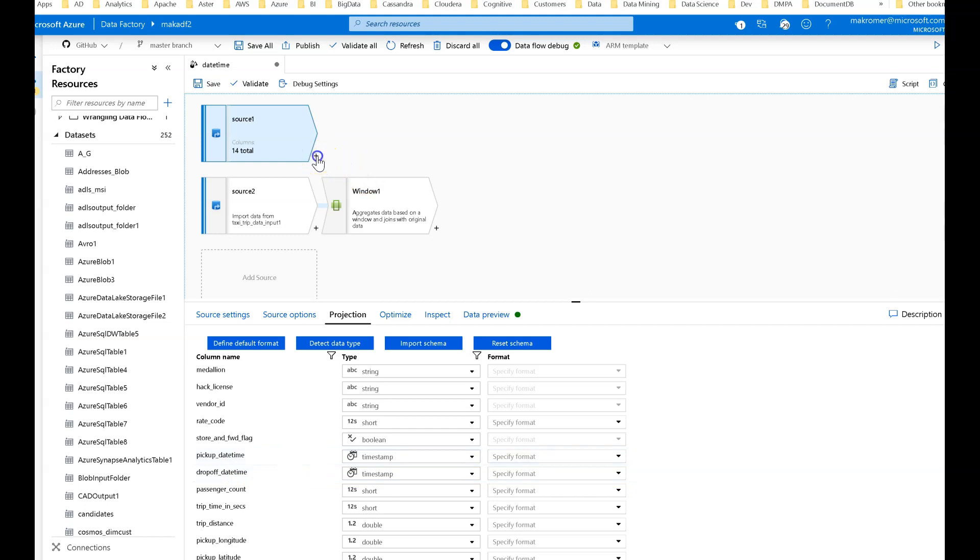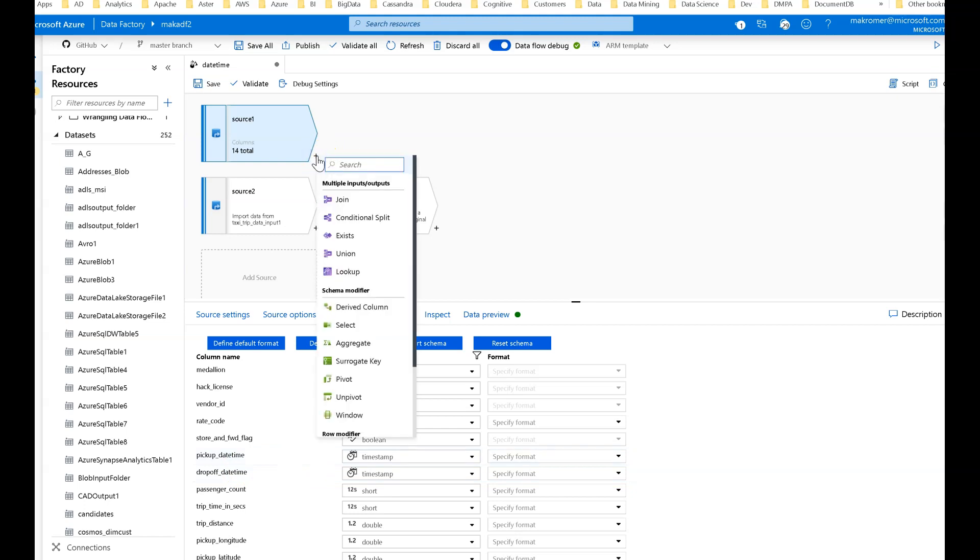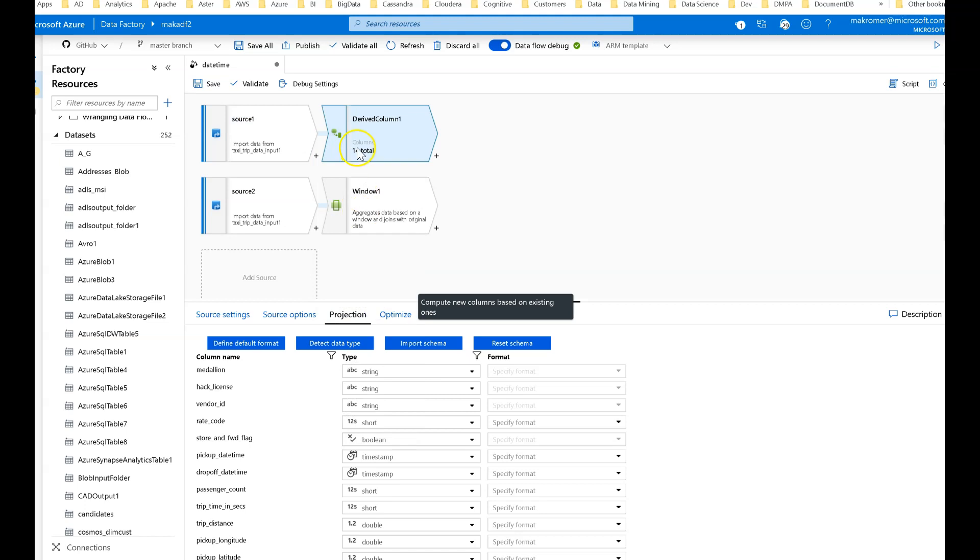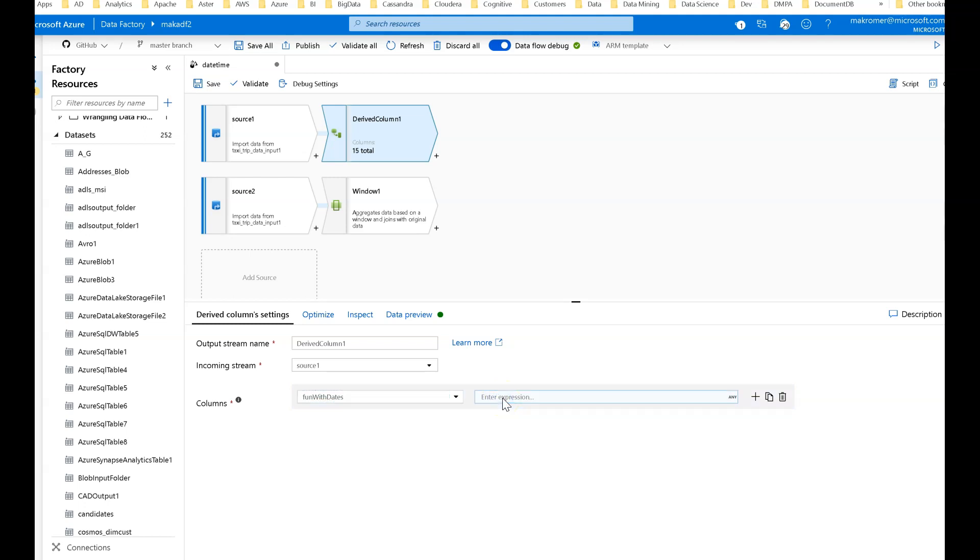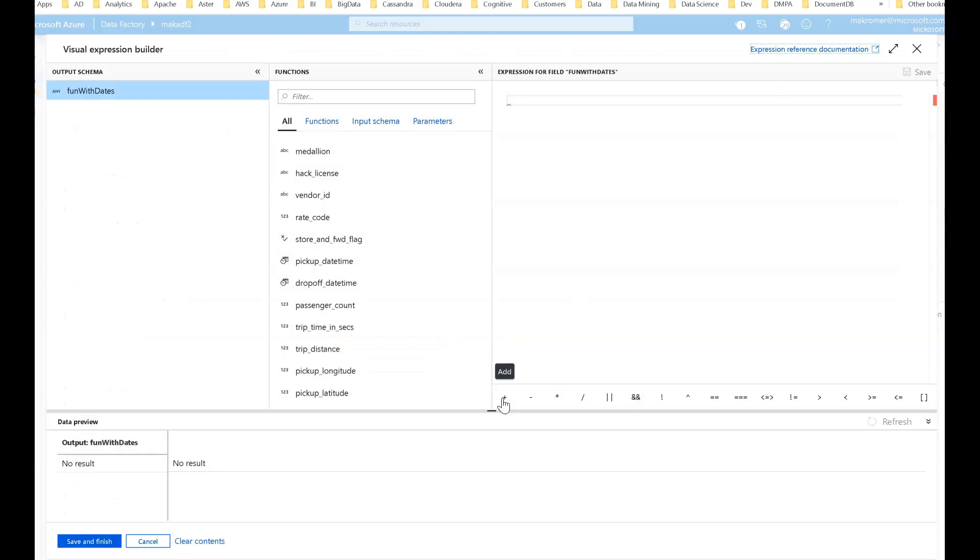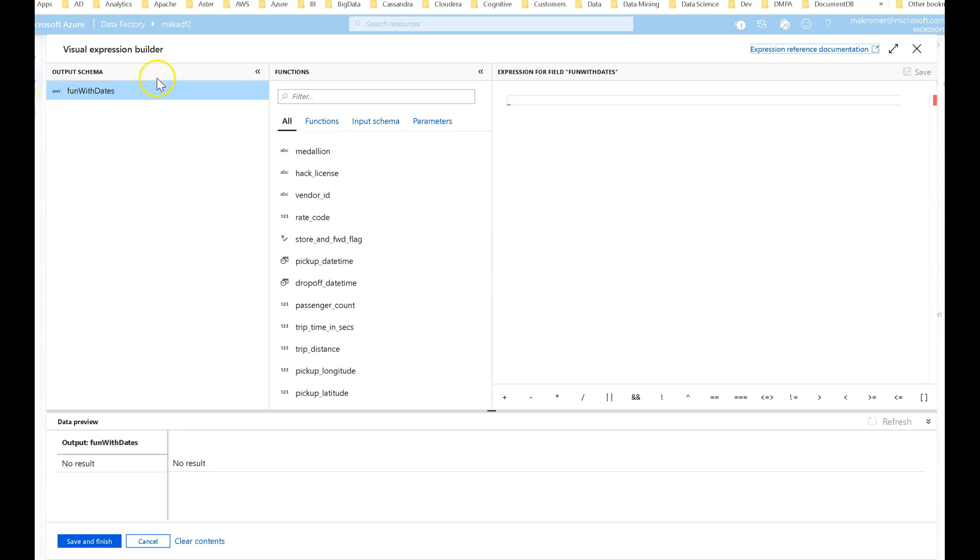When building expressions you're typically going to use a derived column within Dataflow so you can create or modify existing or new columns. I'm going to create a new column called 'fun with dates' just for this demo. When you click enter expression, you bring up expression builder. Expression builder is available in pretty much every transformation. This is where you design the functions that perform the intent of your data transformations.